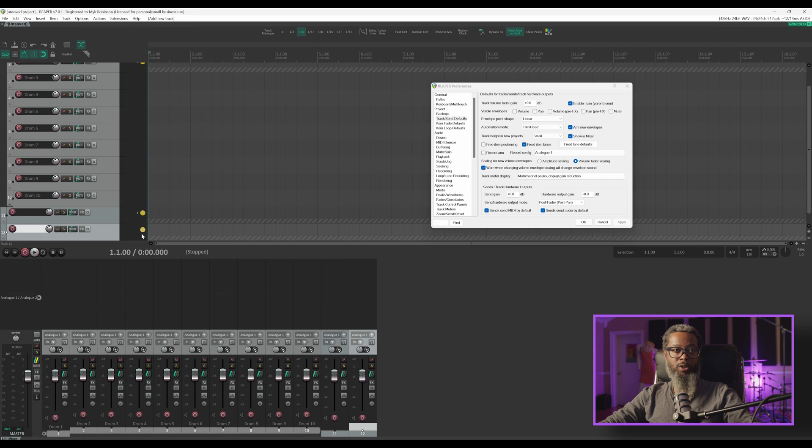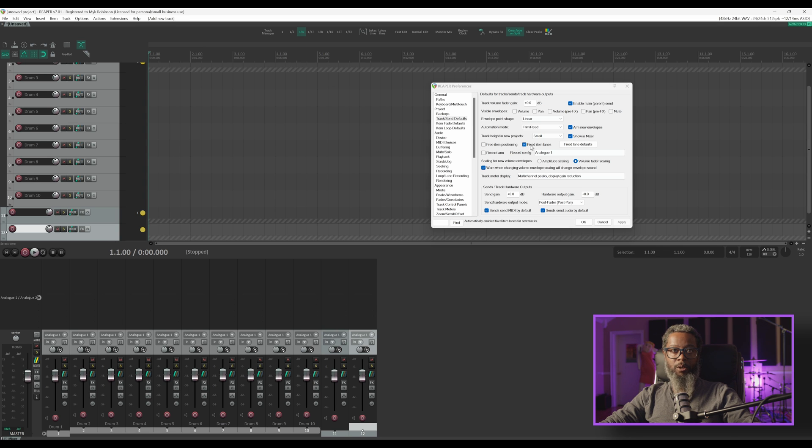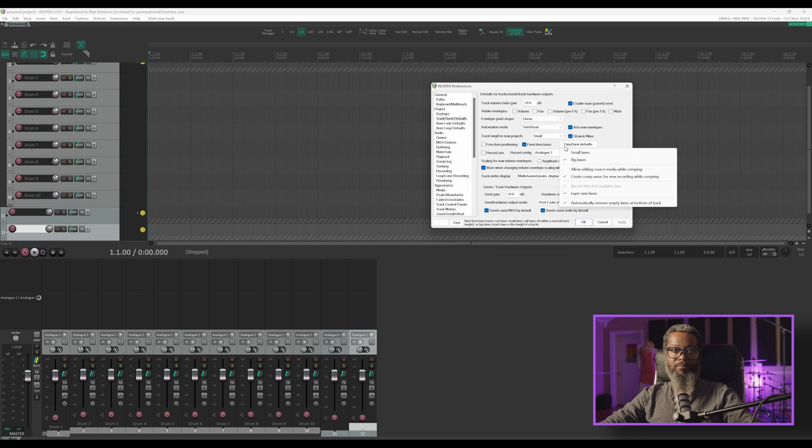There, my new track has fixed item lanes engaged. Back in the Reaper preferences dialog to the right of fixed item lanes, there's another button that says fixed lane defaults. Let's see what's in here.